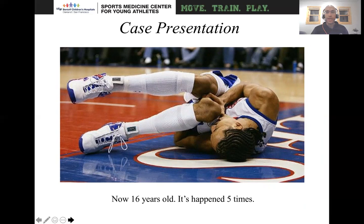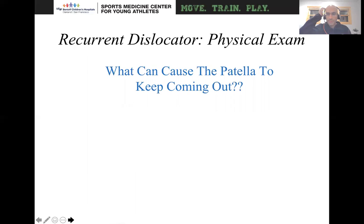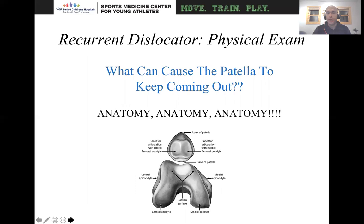Now let's go to a different presentation: a 16-year-old who has had patellar dislocation five different times. What are you looking for in the history in a recurrent dislocator versus a first-time dislocator? You want to think: What's the mechanism of injury? Was it a high energy mechanism or low energy? How much physical therapy did they do before? Were they compliant with their home exercise program? Did they do bracing? Is it really dislocating or just subluxing? And did they need an ED reduction or was it a spontaneous reduction? In terms of physical exam, you really want to think about what's causing this patella to repetitively dislocate — and once again, it's anatomy, anatomy, anatomy.